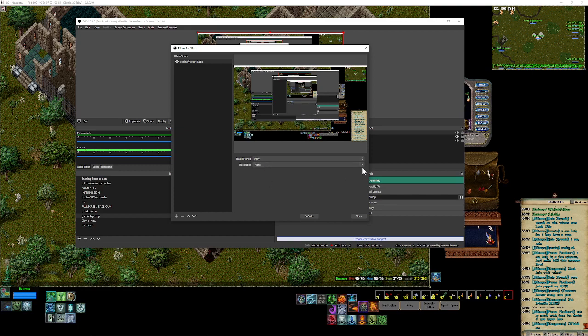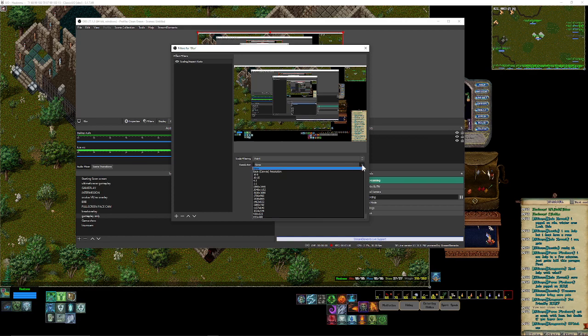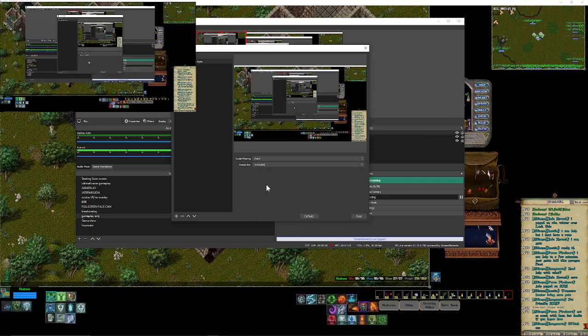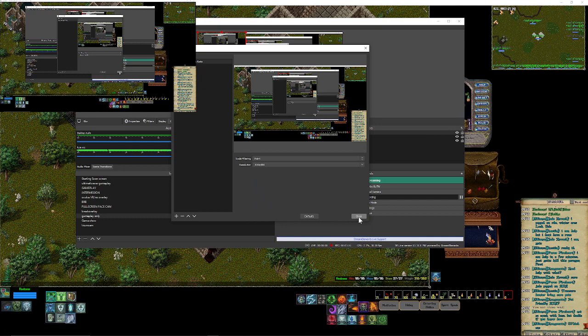At the very bottom we're going to choose the lowest resolution, which is 853 by 480, because essentially we want to blur the screen as much as possible, make it look as fuzzy as possible.